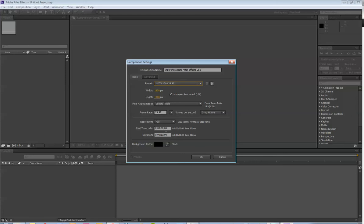The length of your project, we can change that anytime, so don't worry about it. The next thing we need to look at is the dimensions. Right now it's set to 1920 by 1080. This is what's commonly referred to as 1080p.